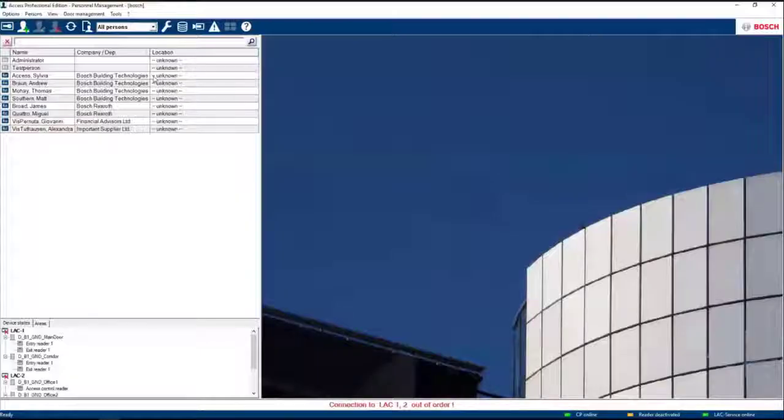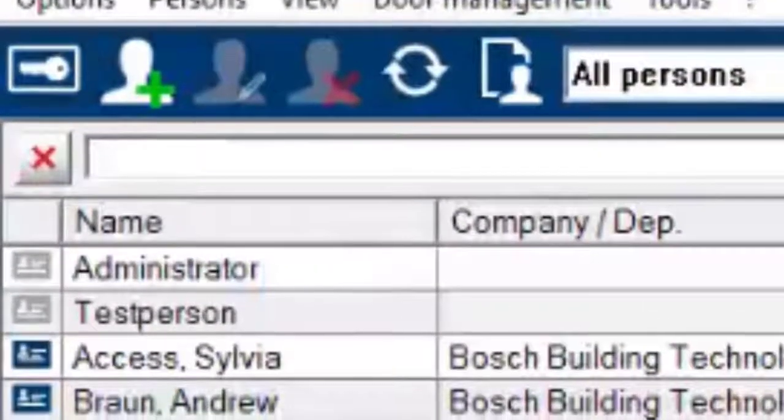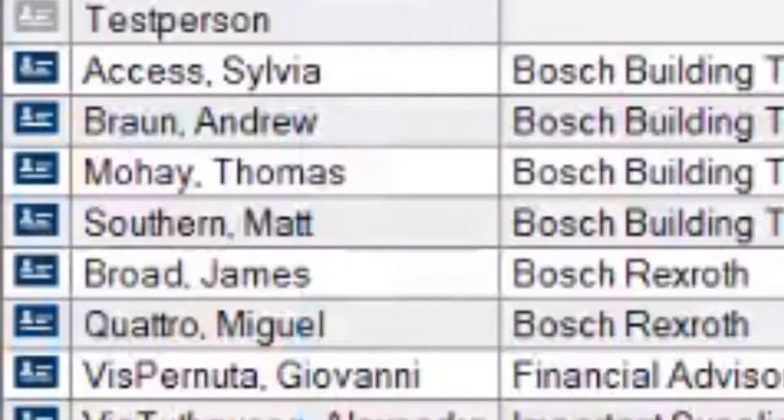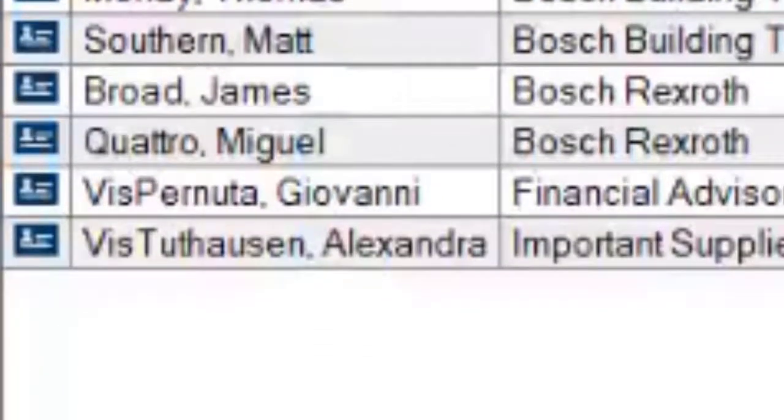On the persons page in this example we see two default cardholders, six project-specific cardholders and two project-specific visitors.